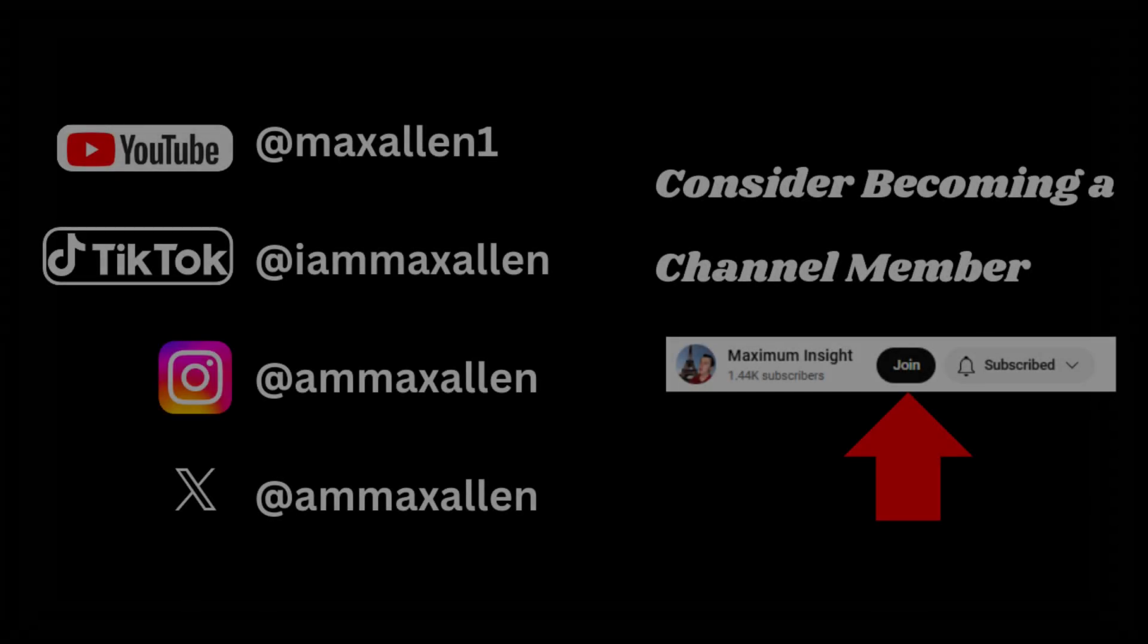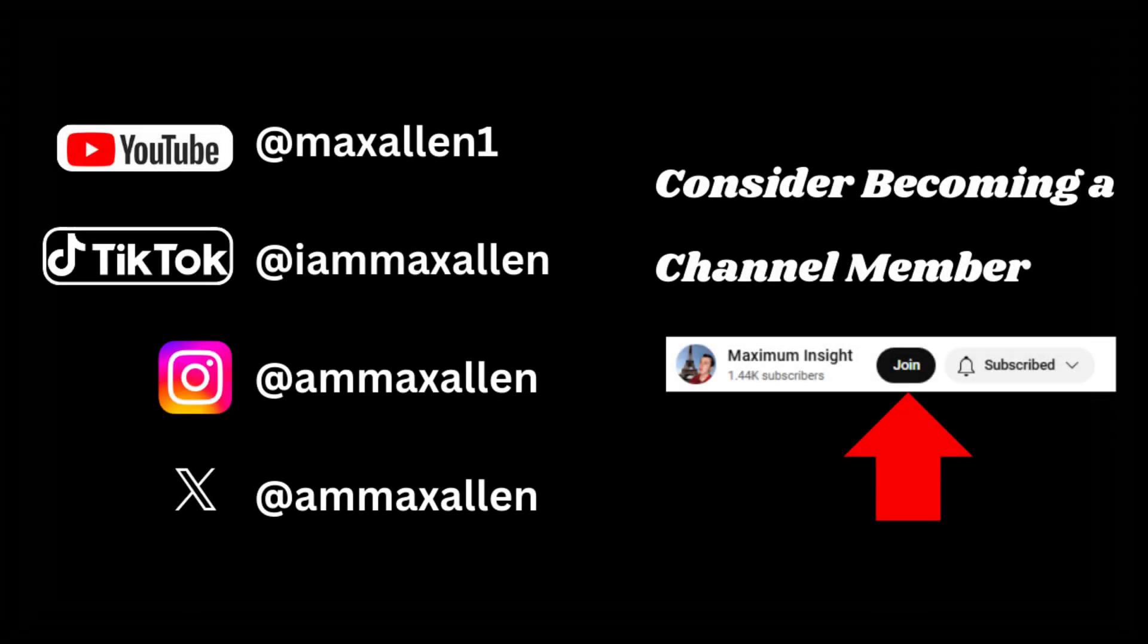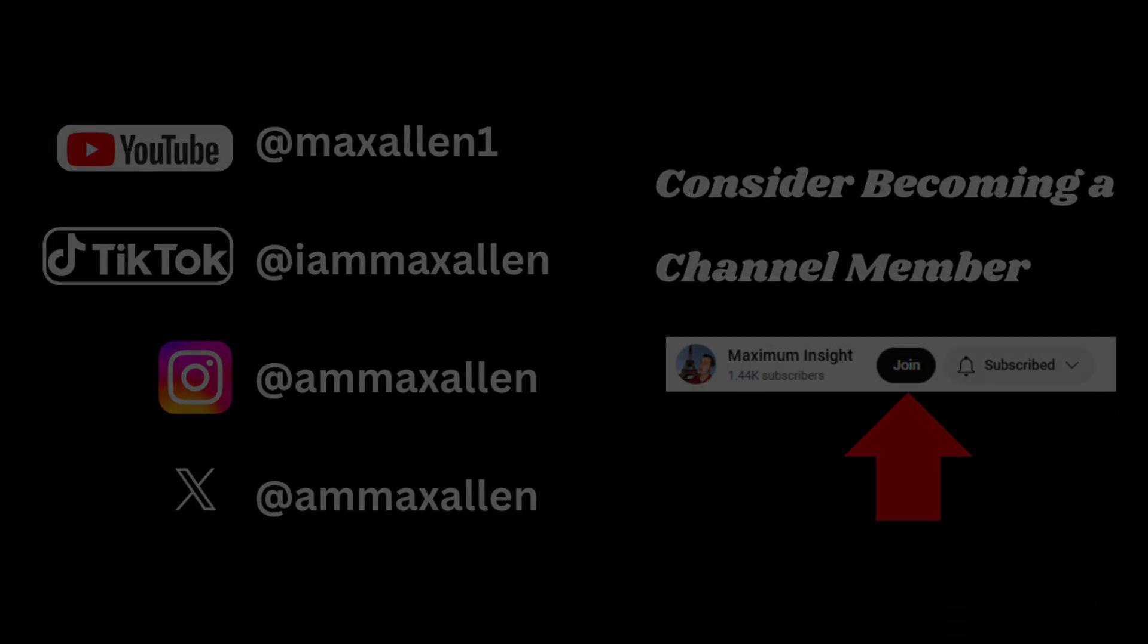I will hopefully see you on one of my socials. It has been an honor. Bye bye!